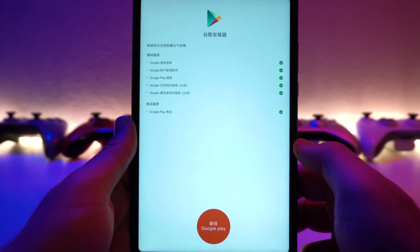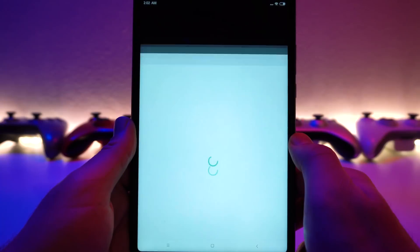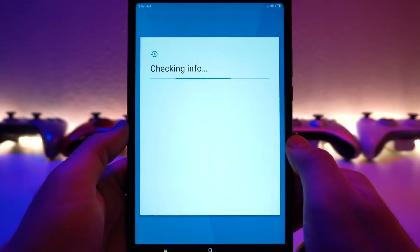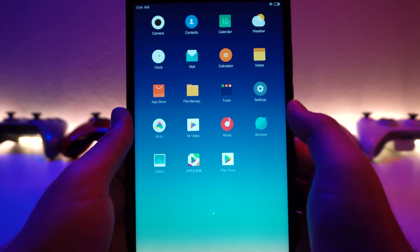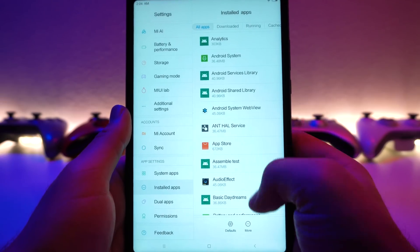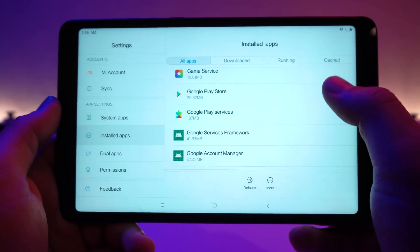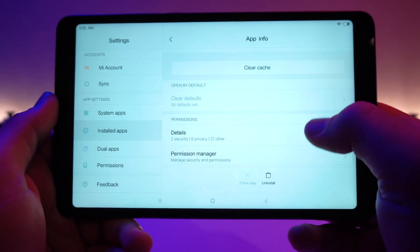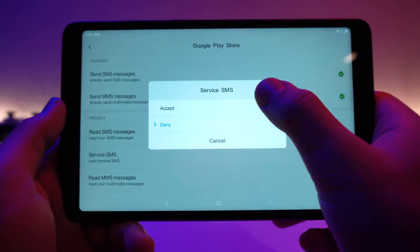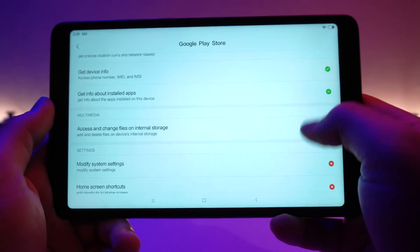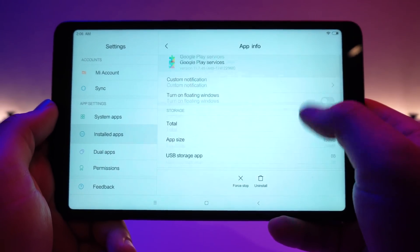All the check marks are good to go. Go ahead and press the button right down here, click OK, and it will open up Google services. This is where you can go ahead and put your login information. Now, before attempting to log in to Google, I would recommend jumping into the settings and giving full permissions to the new Google Play services, especially the Google Play Store. Jump into the installed app section, scroll down to Google Play Store, go to permission manager, and give it access to pretty much everything. Then go back and do the same thing for Google Play services.